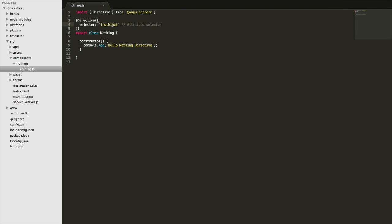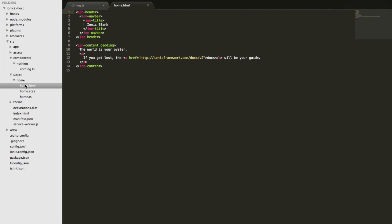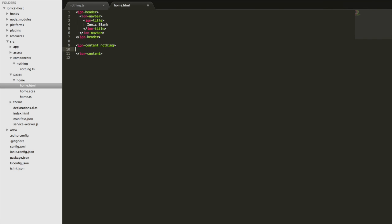To demonstrate, if I go into the home template and want to attach that nothing directive to the content area, I just write 'nothing' and the directive will be attached to that element. I'll delete that for now.